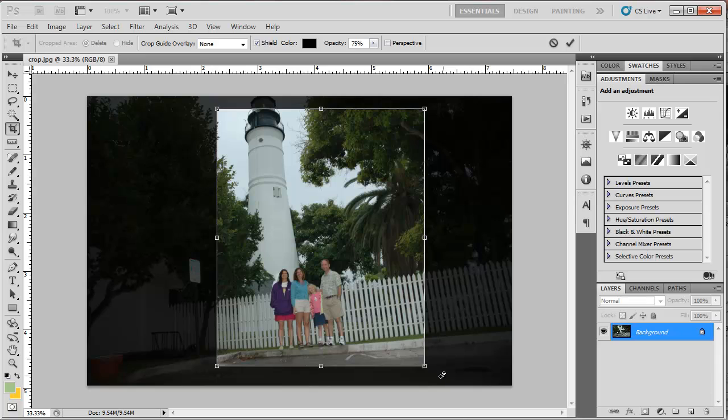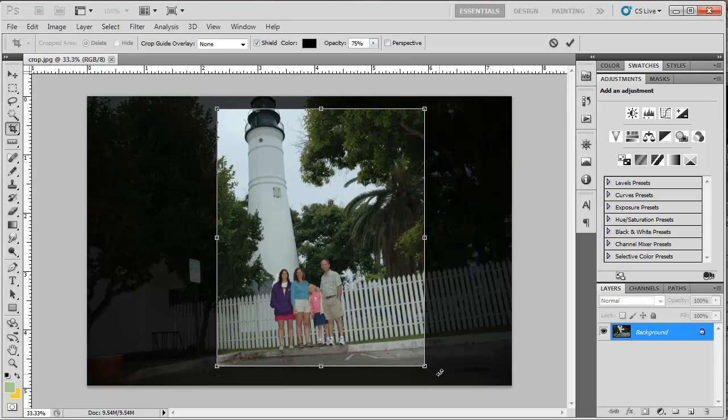To rotate it before I crop it, I'm going to find some straight line in this image. I'm going to use the bottom of this curve here. So when my cursor is outside the crop area, I'm just going to click and drag,